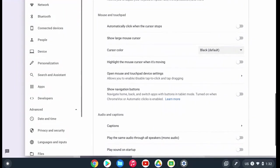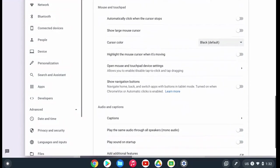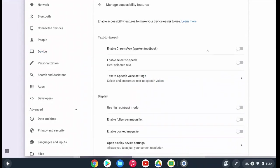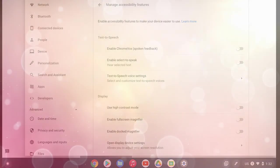You can also access the mouse and touchpad accessibility settings and click open mouse and touchpad device settings, where you can change the touchpad speed, tap dragging, tap to click, and other options you can personalize in your accessibility feature settings. Those are the options for keyboard and trackpad accessibility.